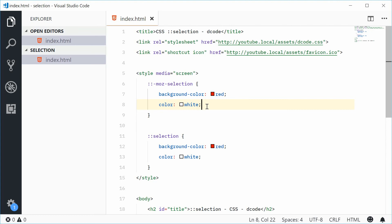And that's how you can use the selection pseudo element in CSS. Thank you for watching and I'll see you later.